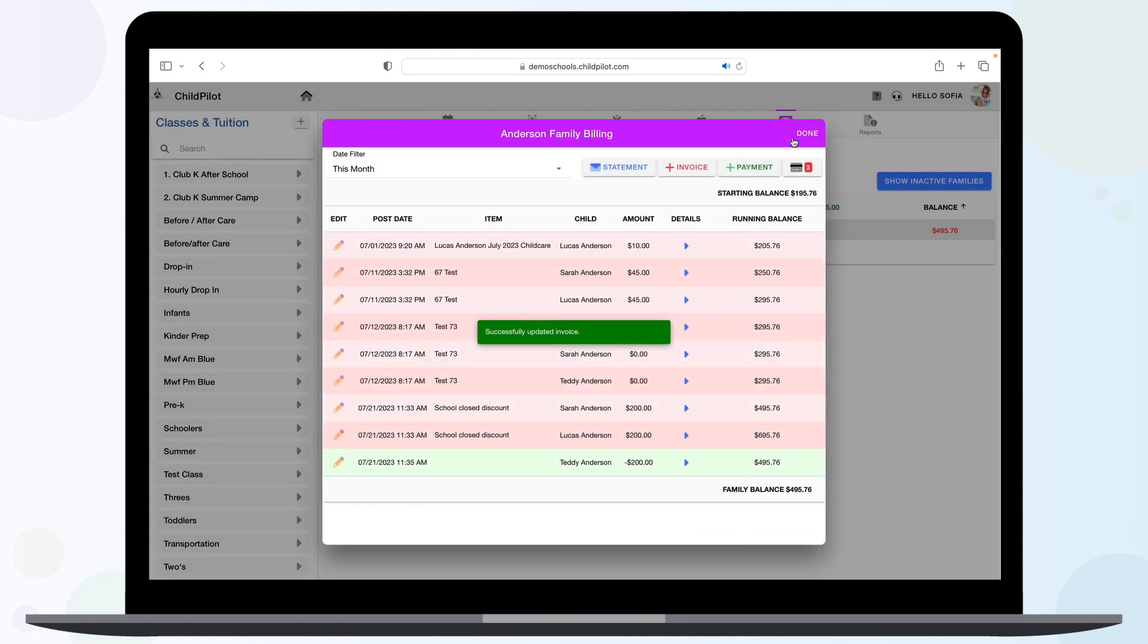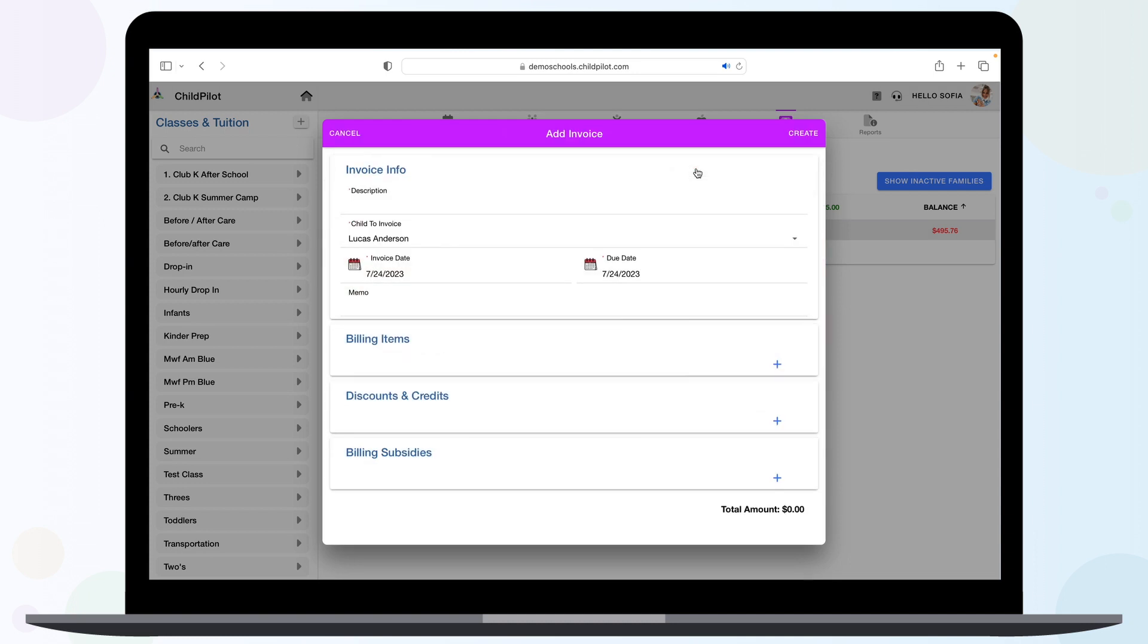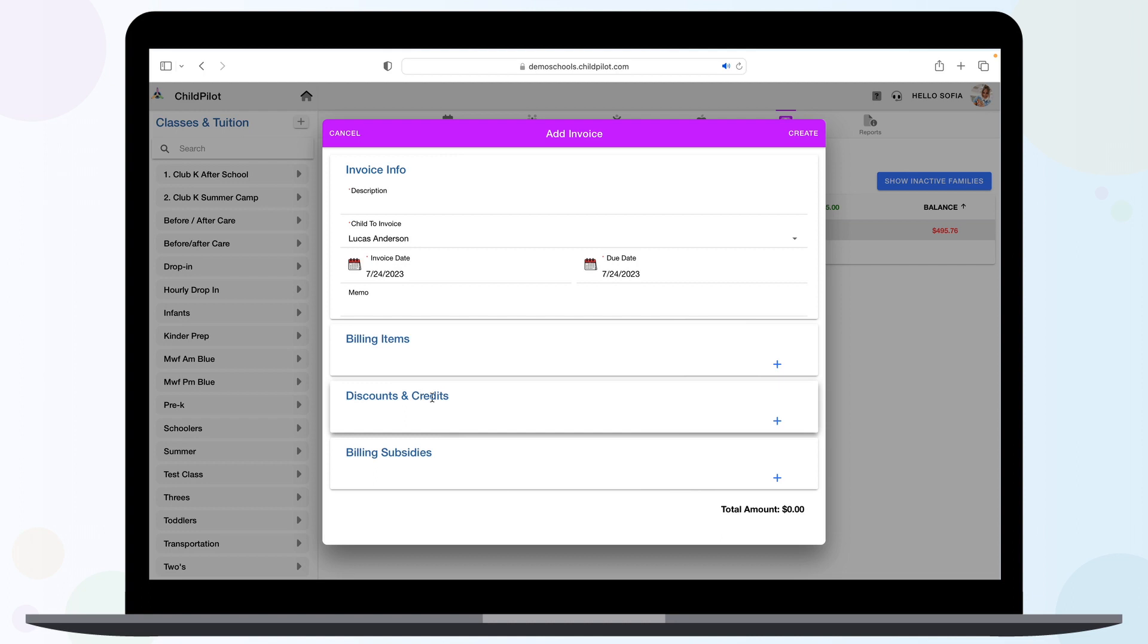To add an invoice, hit the red Invoice button, add description, dates, items, or discounts and credits if needed, then hit Create.